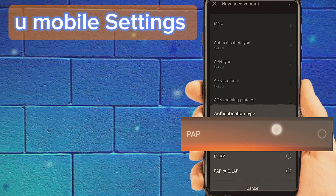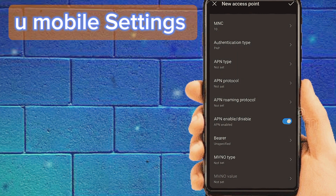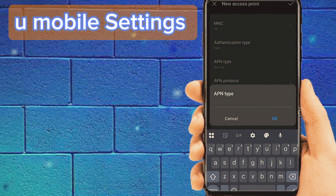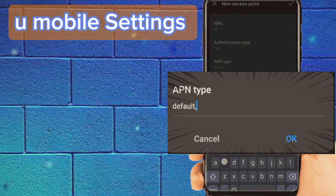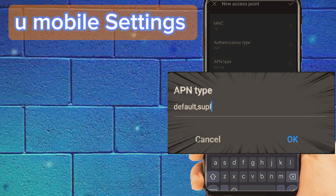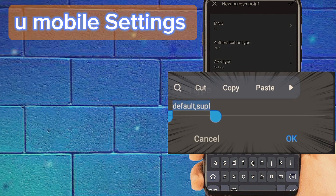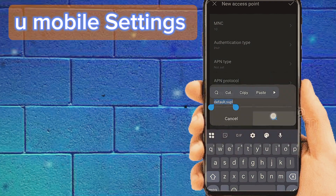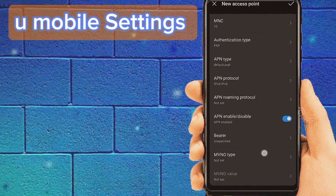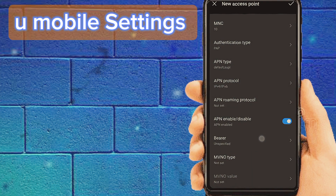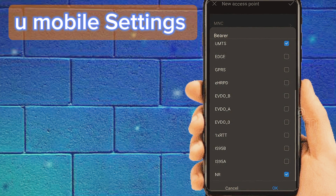Set authentication type to PAP. Tab on APN type and set it. Set APN protocol to IPv4/IPv6. Most importantly, in settings bearer, choose bearer LTE, UMTS, NR for 5G settings. If using a 4G phone, use the appropriate bearer settings.